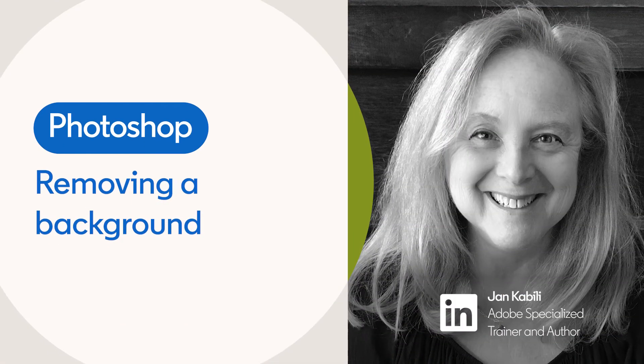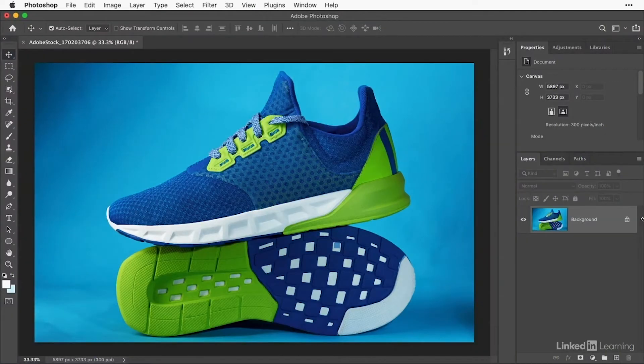Want to remove the background of an image? The quickest way to do it is with this quick action in Photoshop.